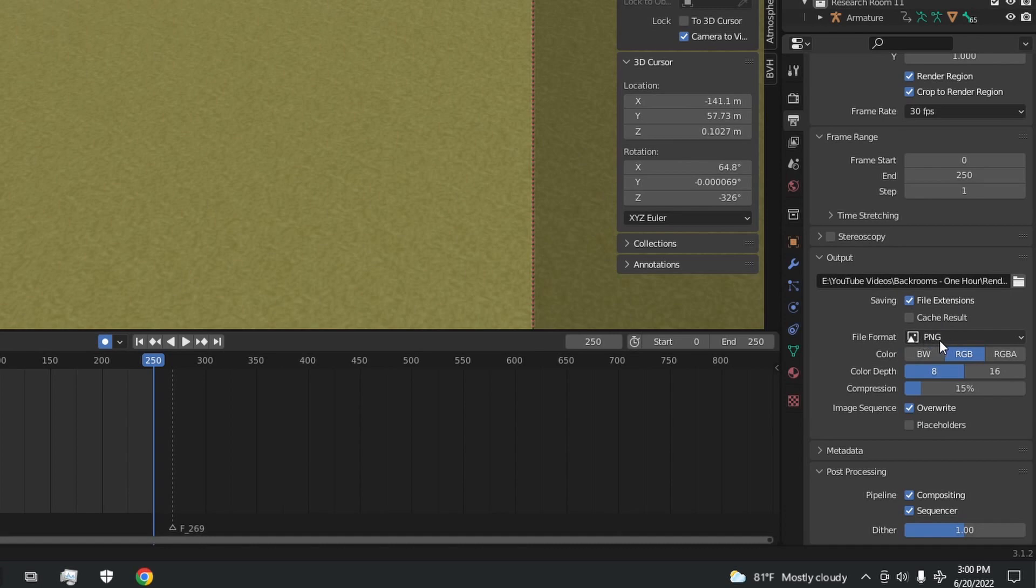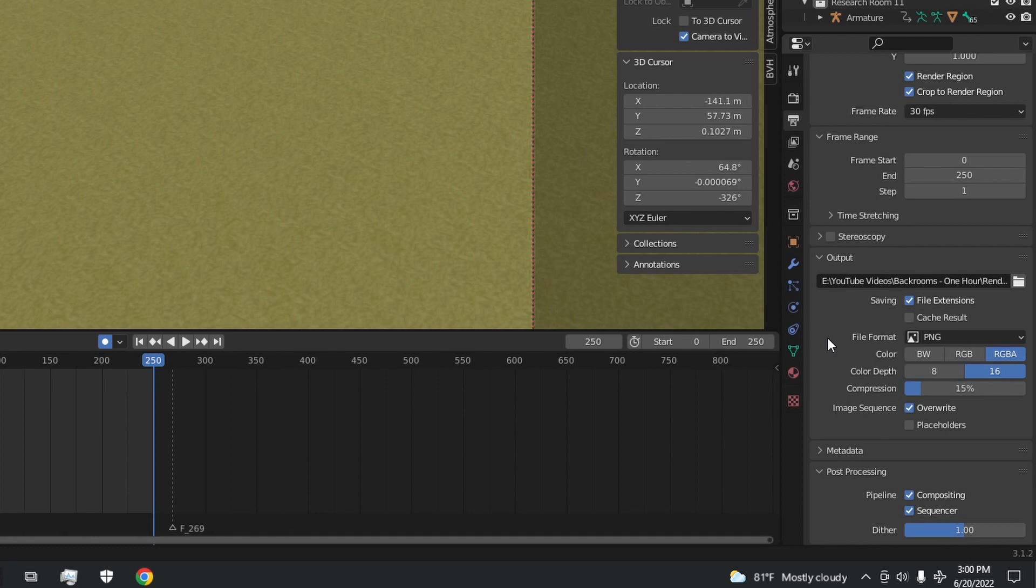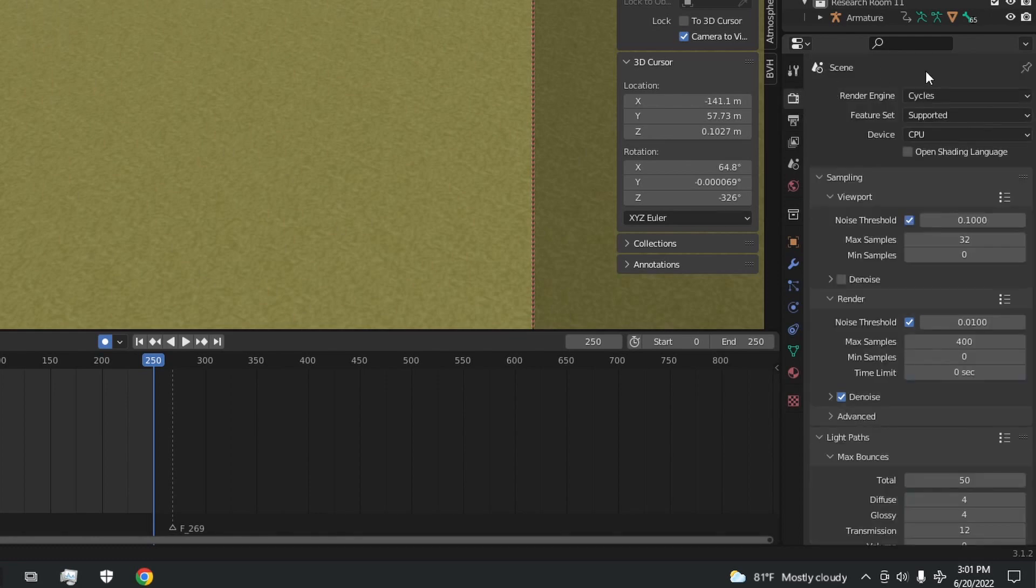Down here in the output settings, I'm going to select PNG RGBA and 16 color depth. This means that the frames will render individually as PNG files which you can put together later in editing softwares. But that means if the program crashes you won't lose your entire video.